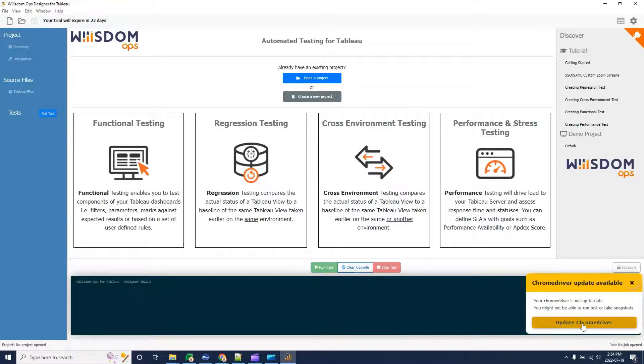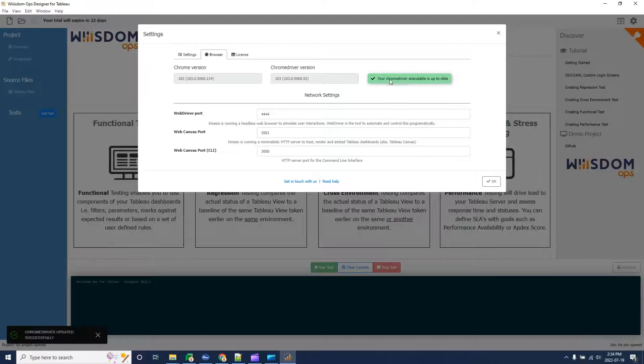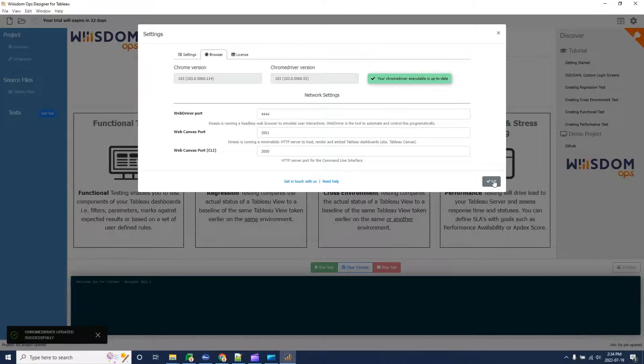Next, update your Chrome driver. Click on the button, then the tool will automatically update the Chrome driver for you, matching your Chrome version.